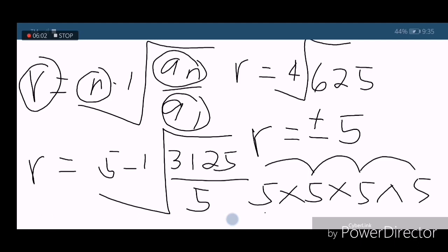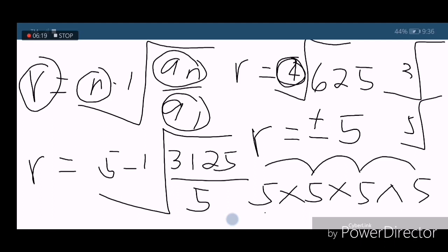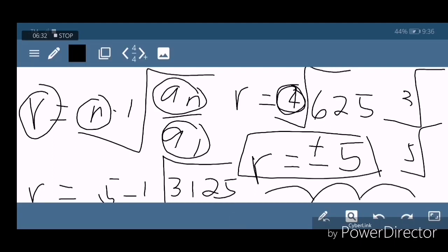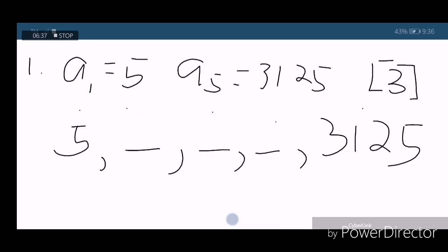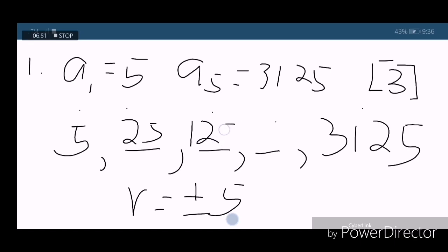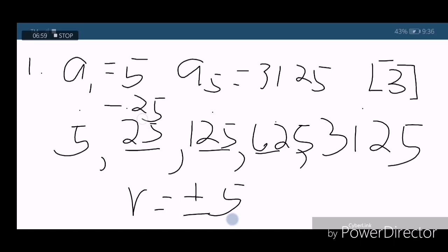Bakit natin ginawang positive o negative 5? Tatandaan ninyo lagi: kapag even yung root na hinahanap natin, you are going to use positive and negative. Pero kapag odd siya — let's say cube root or fifth root — you are going to use positive 5 alone. So this time, since even yung 4, we are going to use positive and negative 5. That is our common ratio. To get the missing terms, imultiply lang natin yung common ratio doon sa ating mga previous terms. Using positive 5: 5 times 5 is 25, times 5 is 125, times 5 is 625. Using negative 5: 5 times negative 5 is negative 25, times negative 5 is 125, times negative 5 is negative 625.